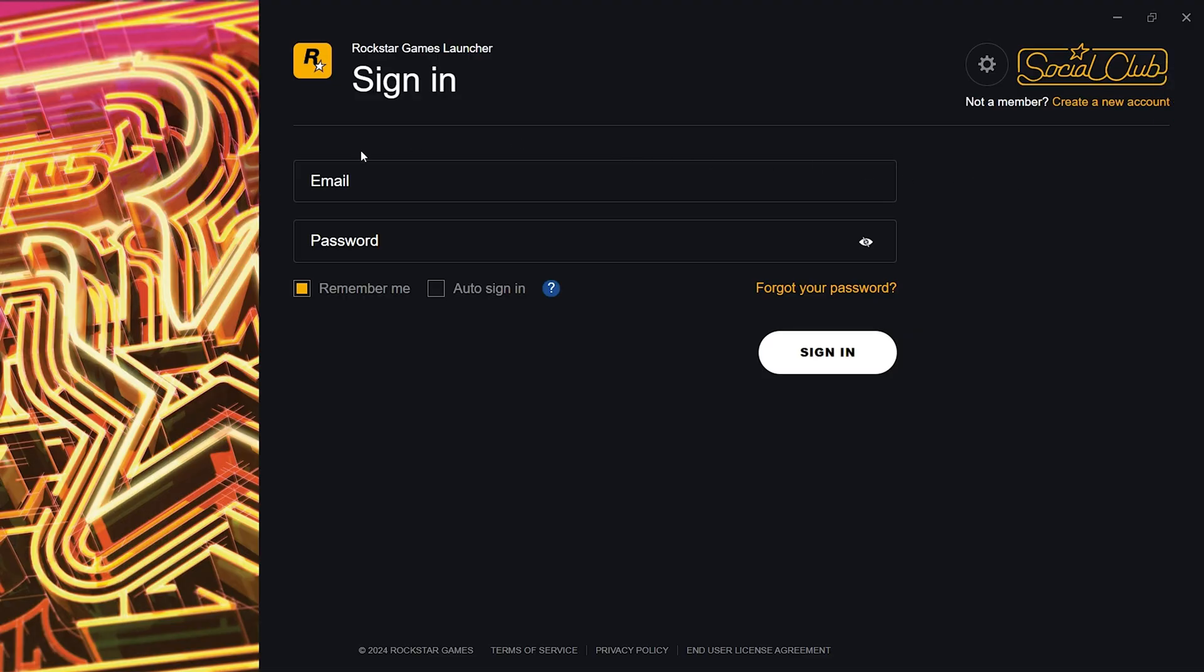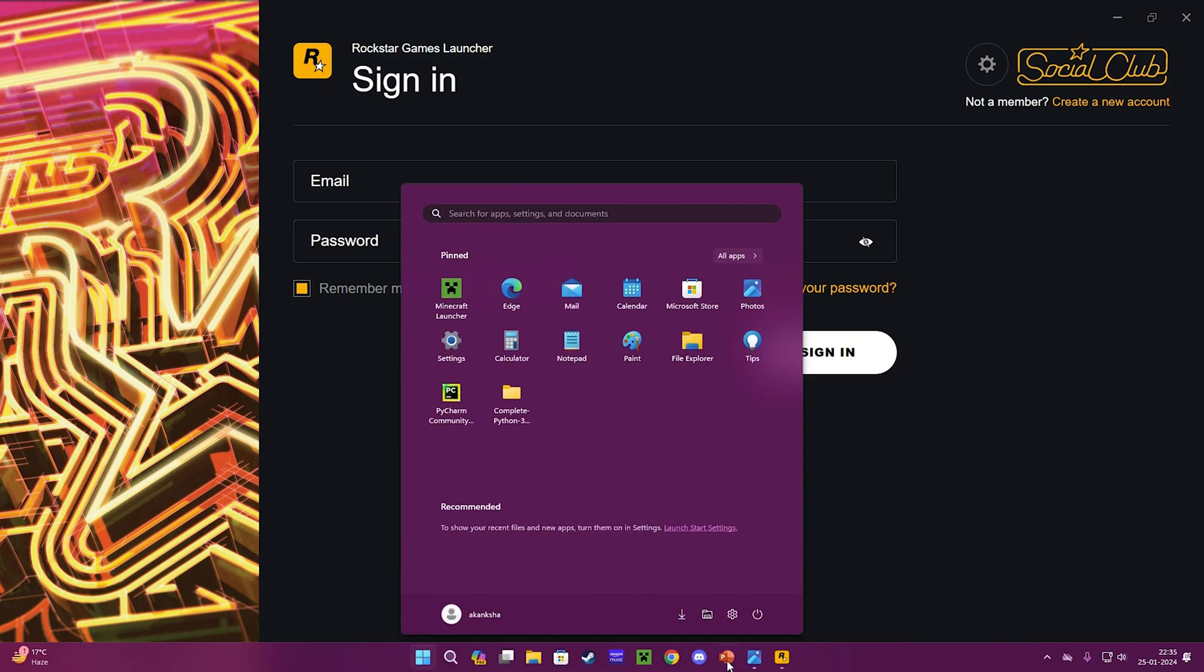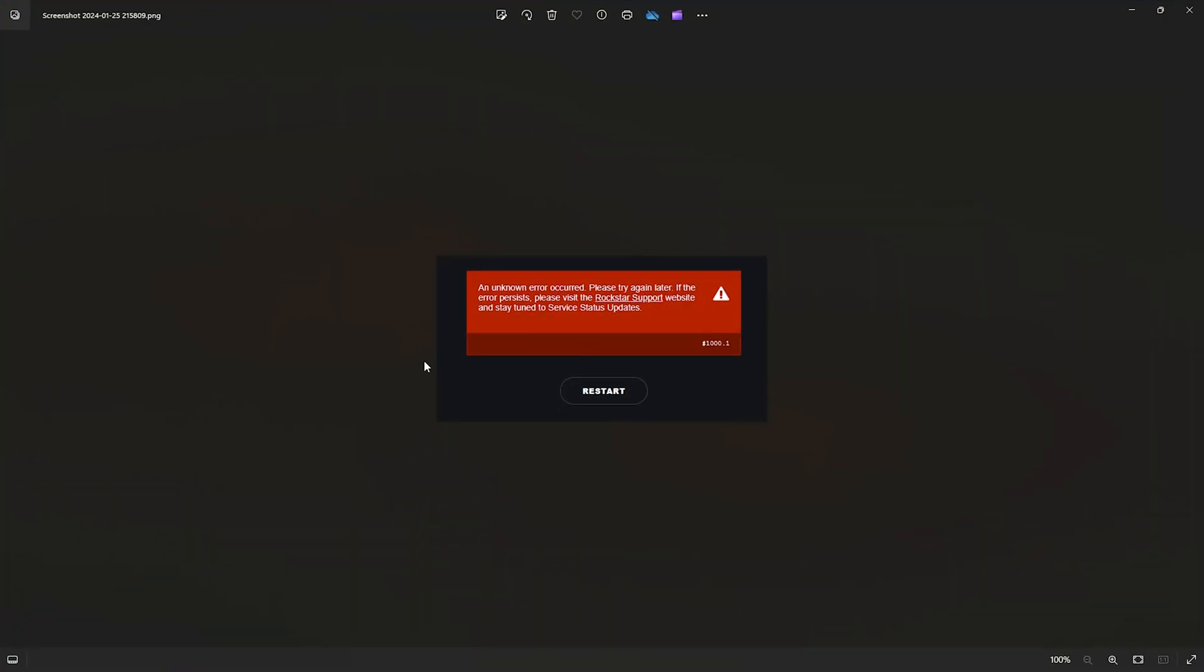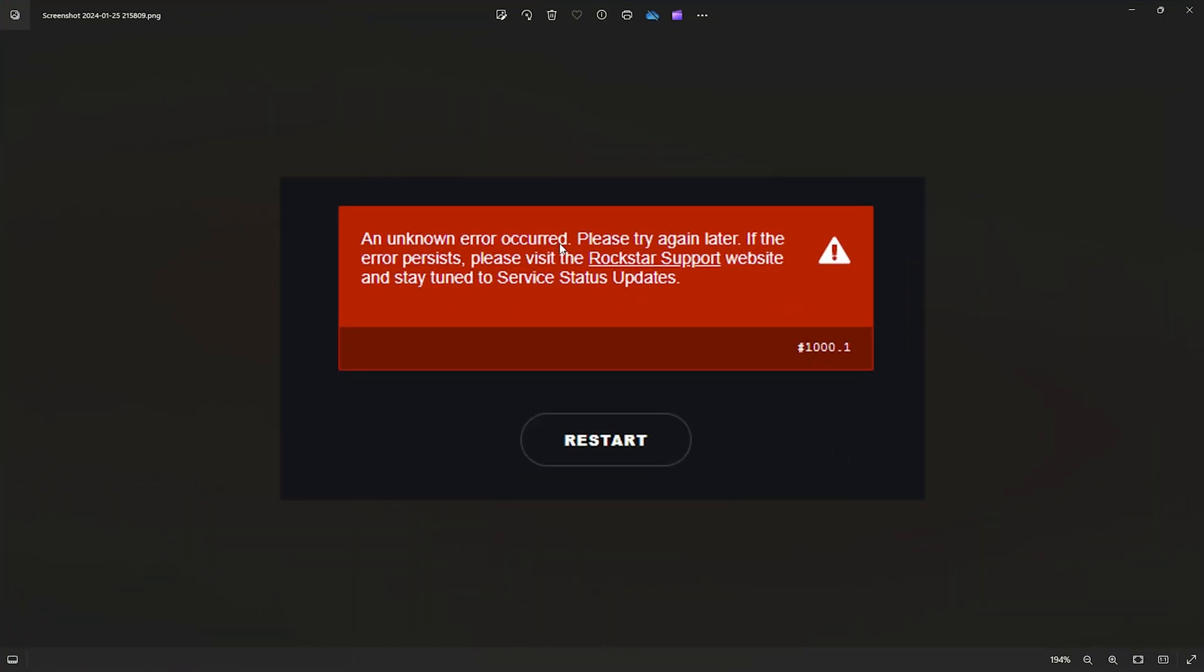If you're not putting any email or password and just leave the launcher as it is, there will be a message on top saying the launcher is unable to connect online - your launcher is offline. After a moment or two, there will be a message saying an unknown error occurred, please try again later.